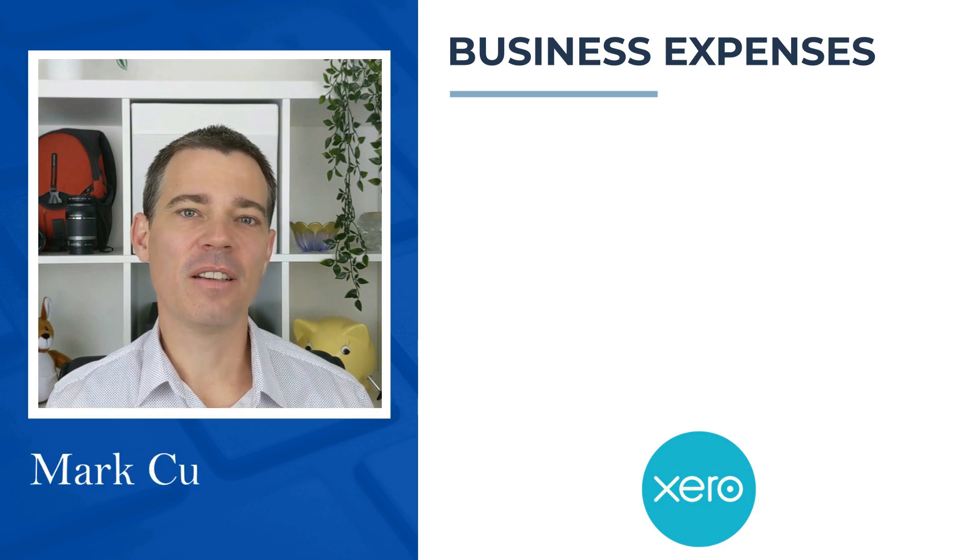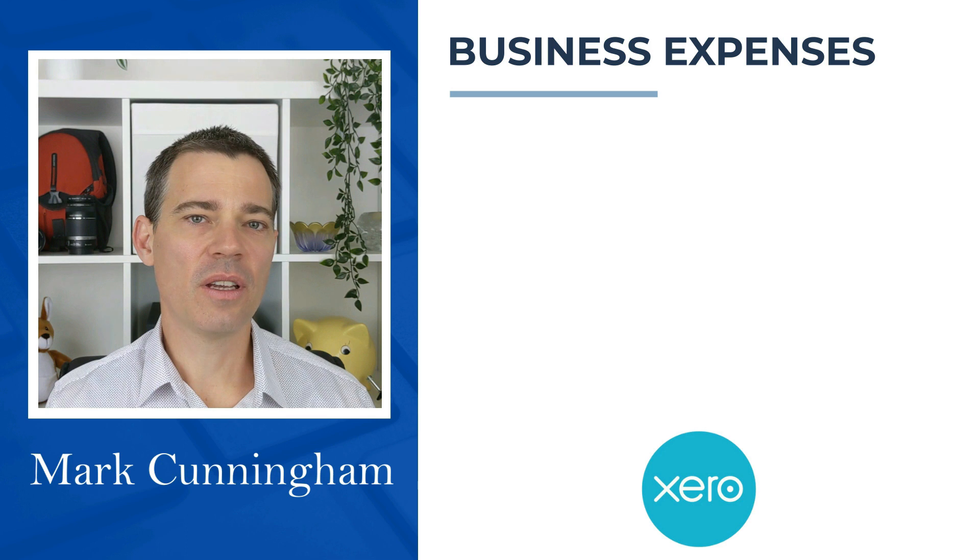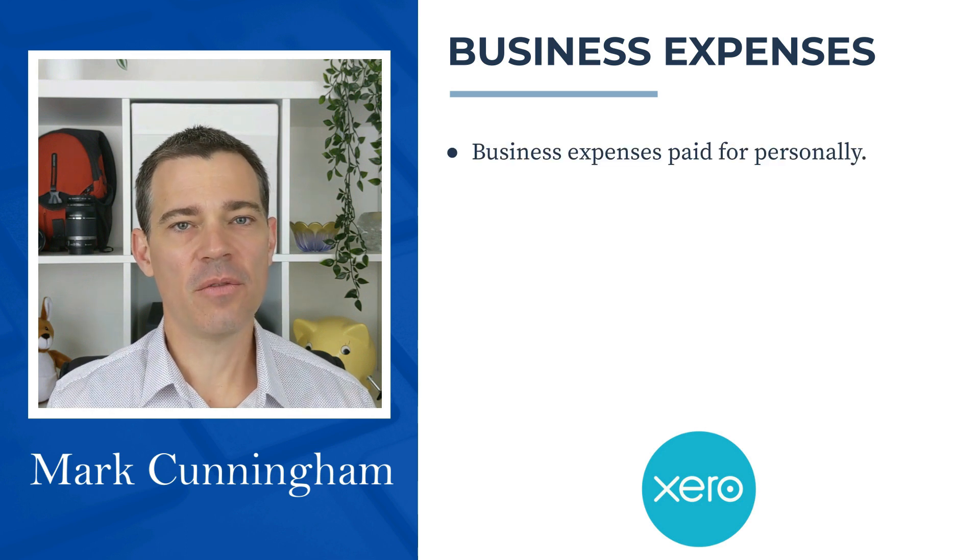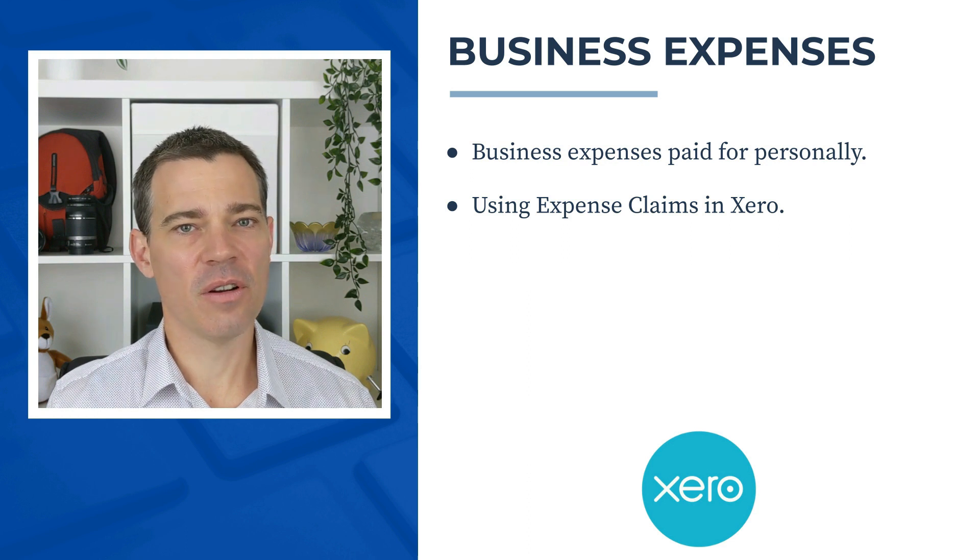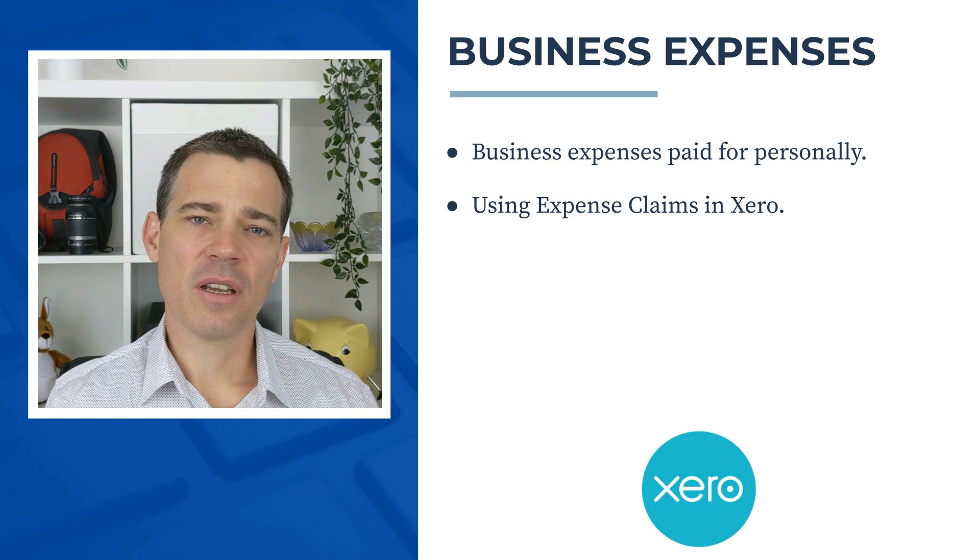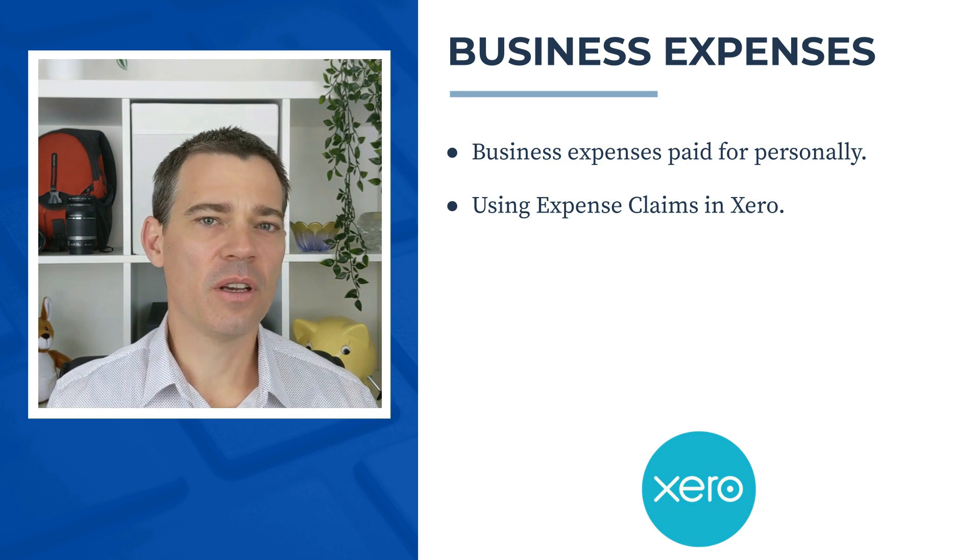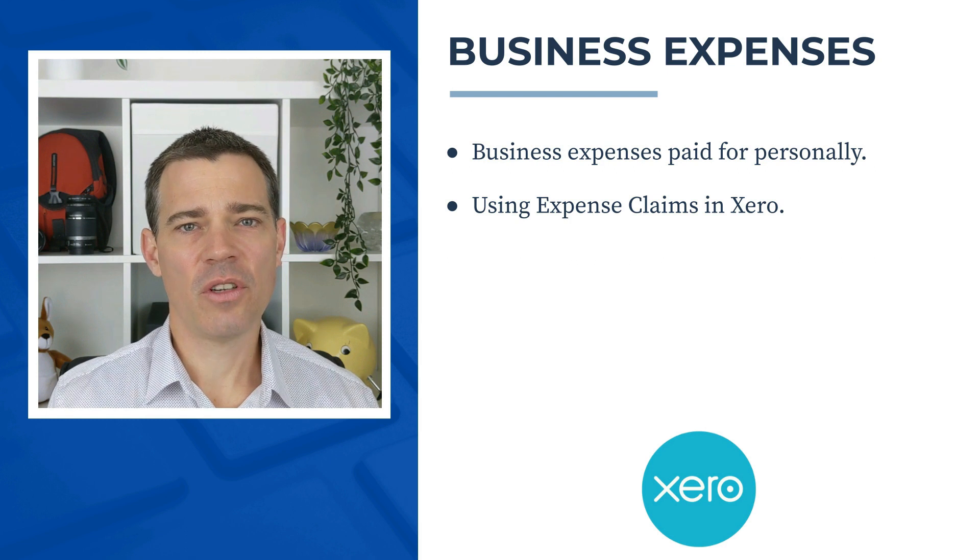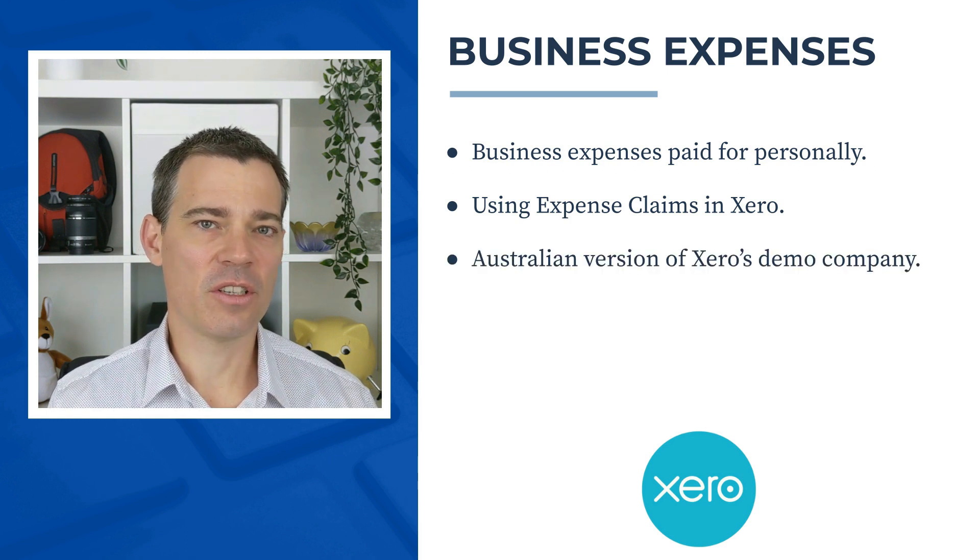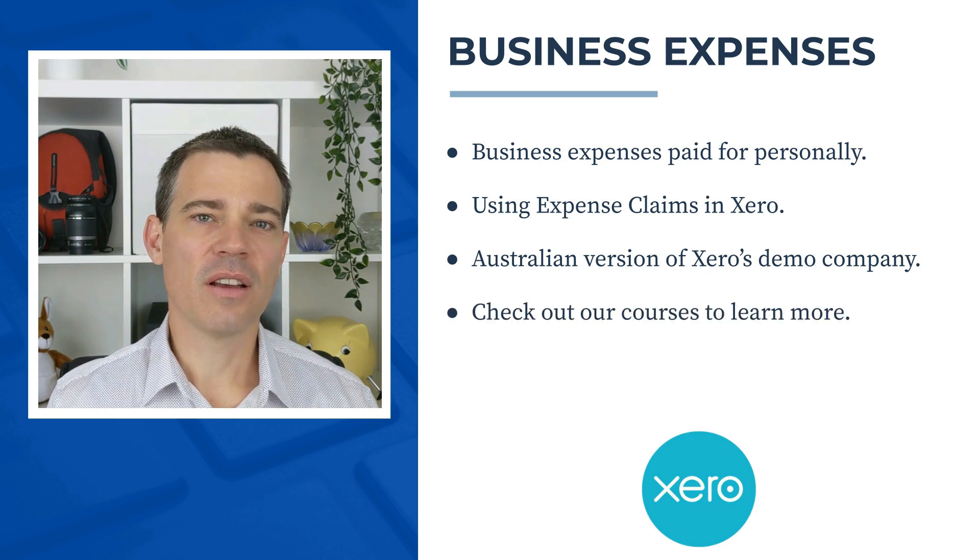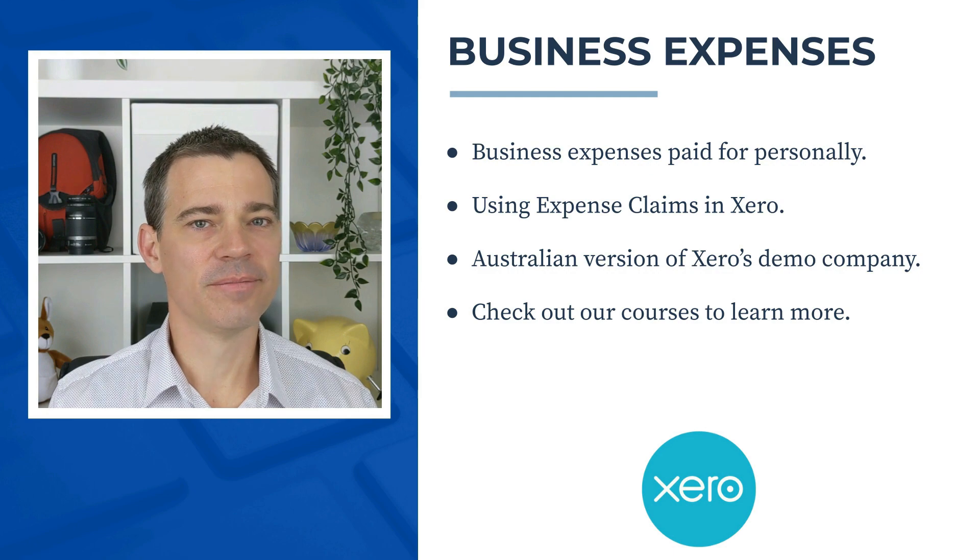Hello there, Mark Cunningham here, and in this video we're going to take a look at how you can account for business expenses paid for personally by using expense claims in Xero. Now the principle is pretty much the same all around the world, so you can get value out of this video no matter which country you're in, even though I'm going to use the Australian version of Xero's demo company in this demonstration. And if you'd like to learn more about Xero, then check out the links to our courses in the description below.